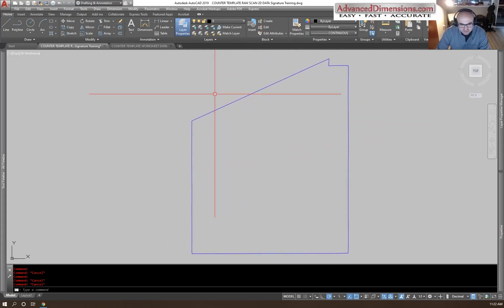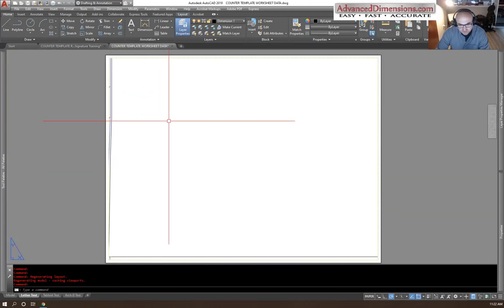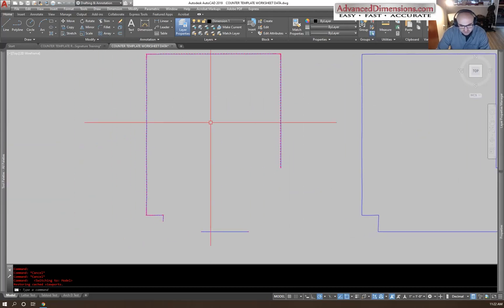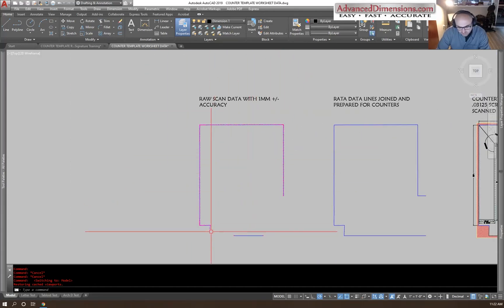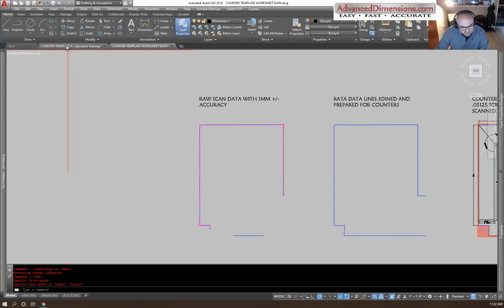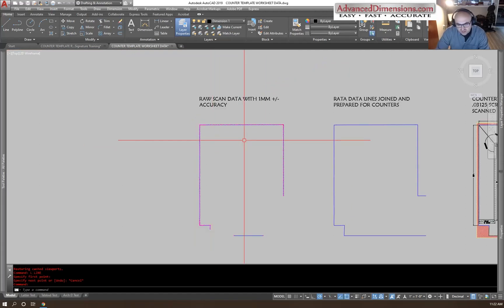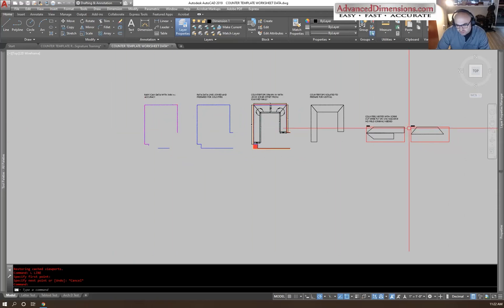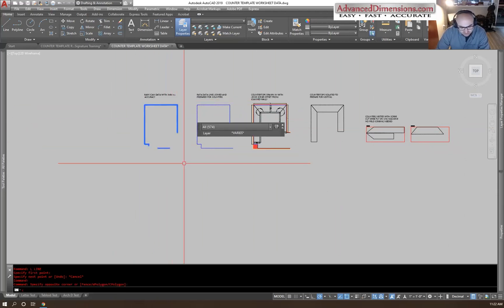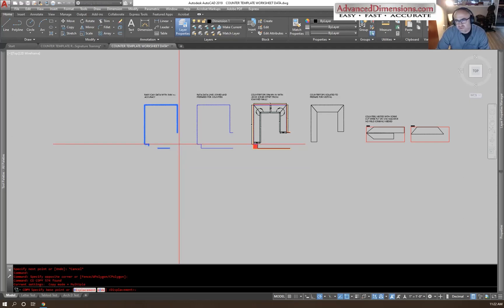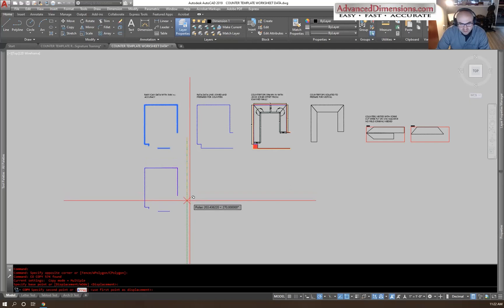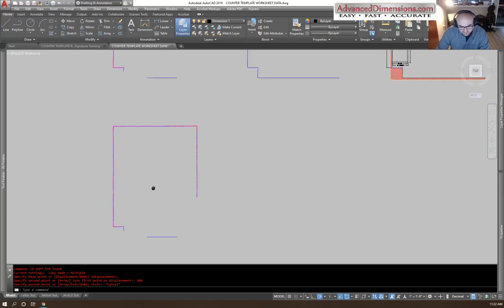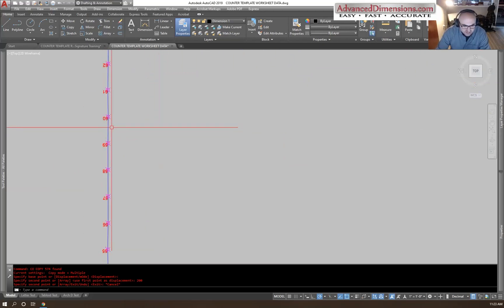I've taken this information, turned off those layers, copied it, and stuck it into this worksheet. I scaled down the points and numbers, and I rotated it 180 degrees so I could work on it more easily. I'm going to step through this process with the original data and show you how easy it is. Typically it takes 15 to 20 minutes to scan a countertop and it takes me less than 10 minutes to do this part. It'll take a little longer now since I'm explaining it, but you'll see.